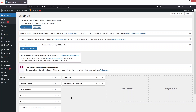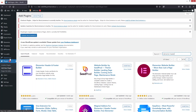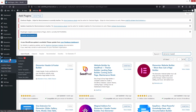The first thing you need to do is go inside Plugins and click on Add New Plugin. We have to install the Elementor Header and Footer Builder. I've already installed and activated it. After this, go to Appearance and you'll see the option for Elementor Header and Footer Builder — click on that.